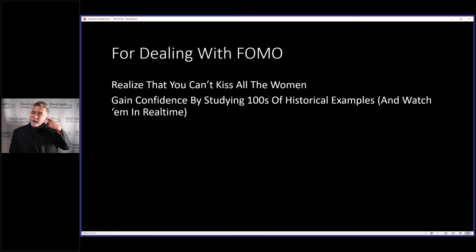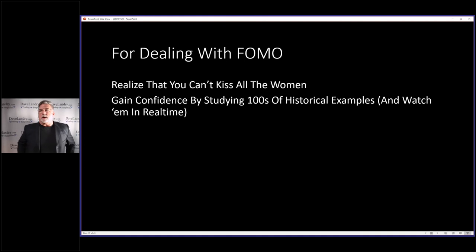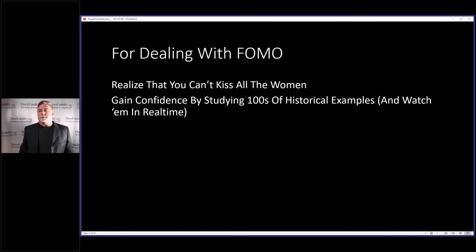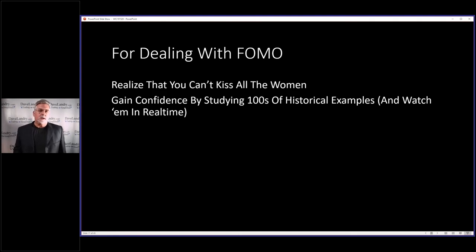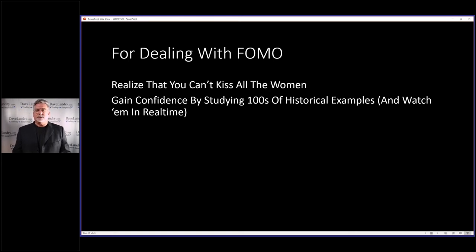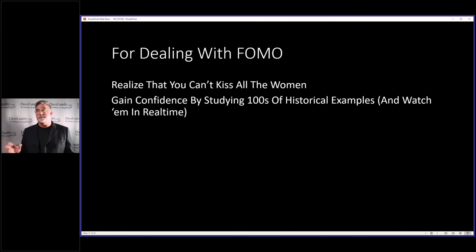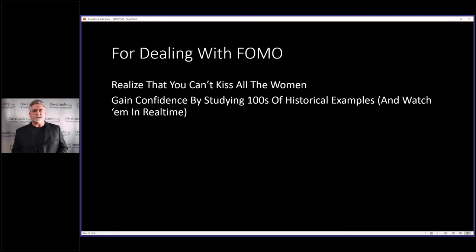What I'd encourage you to do is find yourself one setup, or maybe a couple of setups. You gain confidence by studying hundreds of historical examples of the chart and then watching them in real time. A buddy of mine said he was checking out a new setup — and when I asked how long he'd been trading it, he said he'd just read about it a few minutes ago. No, no, no. You need to study a setup thoroughly before trading it live.